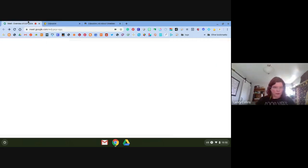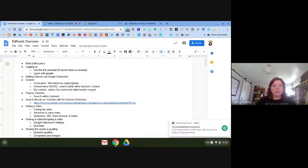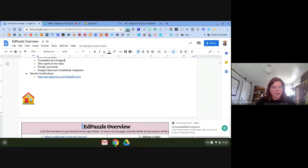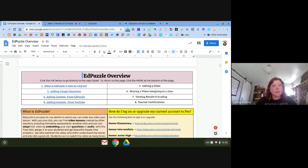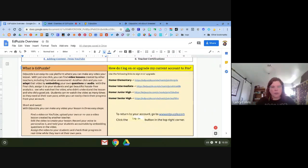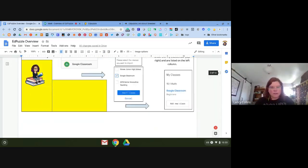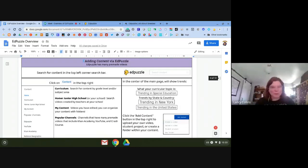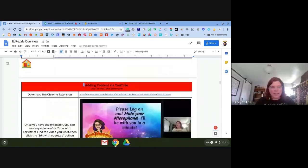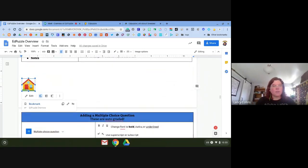I'm working on an EdPuzzle how-to guide that I hope to have done by this afternoon. It has clickable links that take you directly to each section, and a Home button at the bottom of each page to get back to the beginning. It covers content from YouTube, how to cut videos, voiceover, questions, and more.